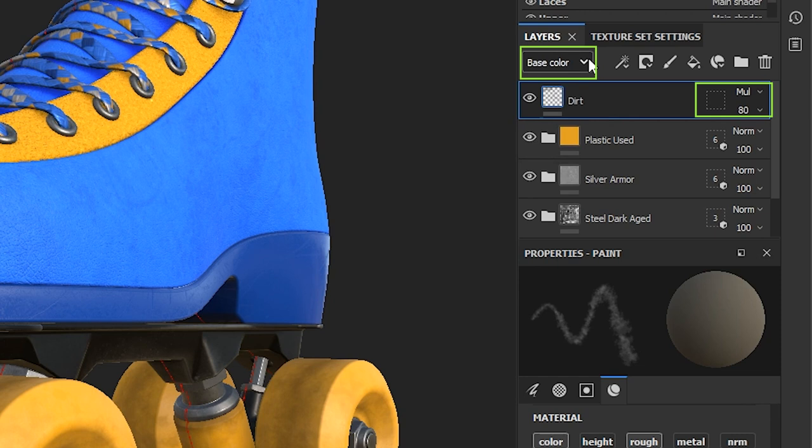Base color is selected by default, so setting our blending mode to multiply and opacity to 80 was done only for the paint strokes on the base color channel.